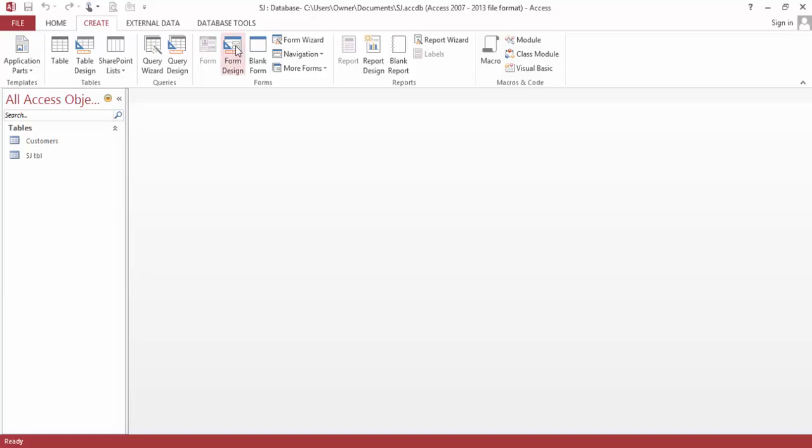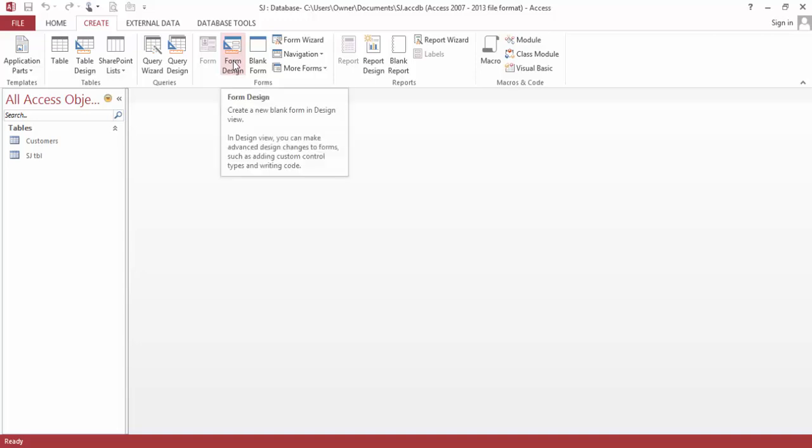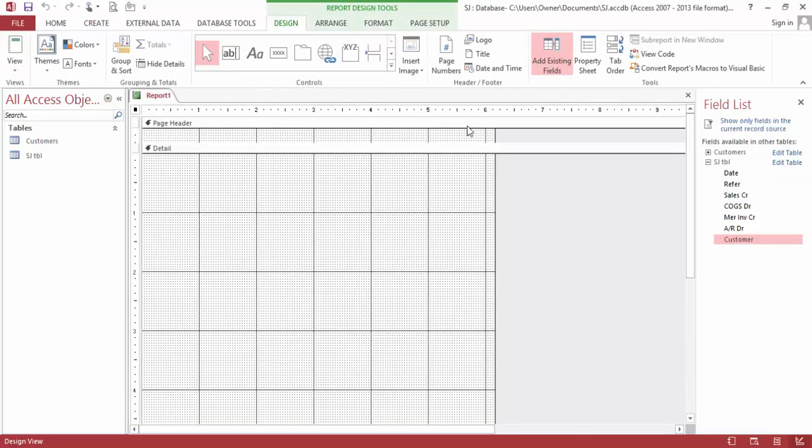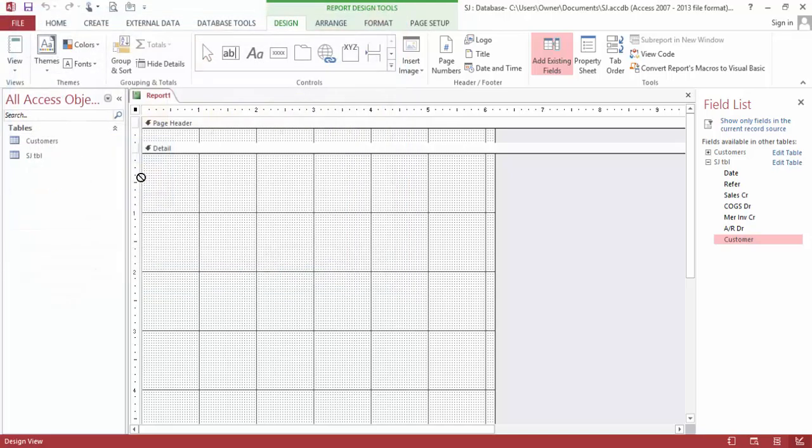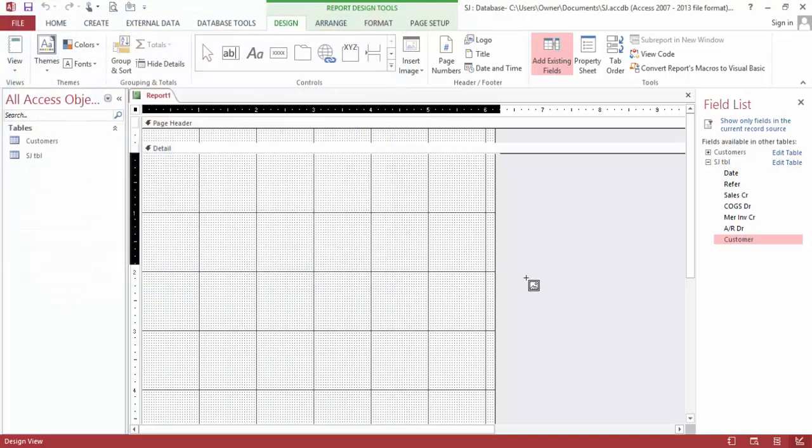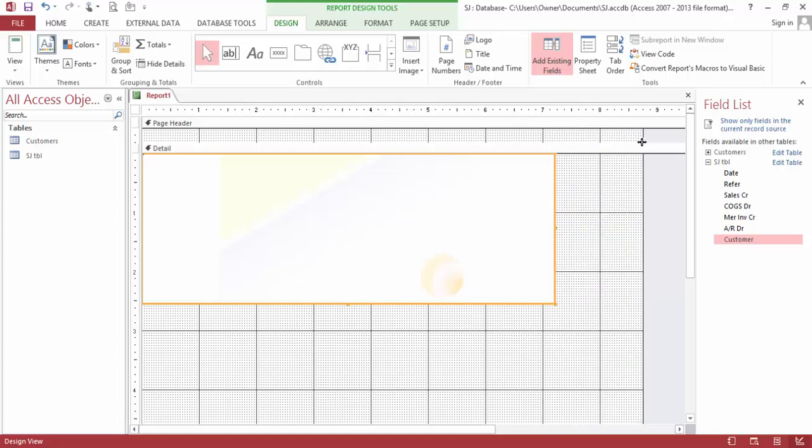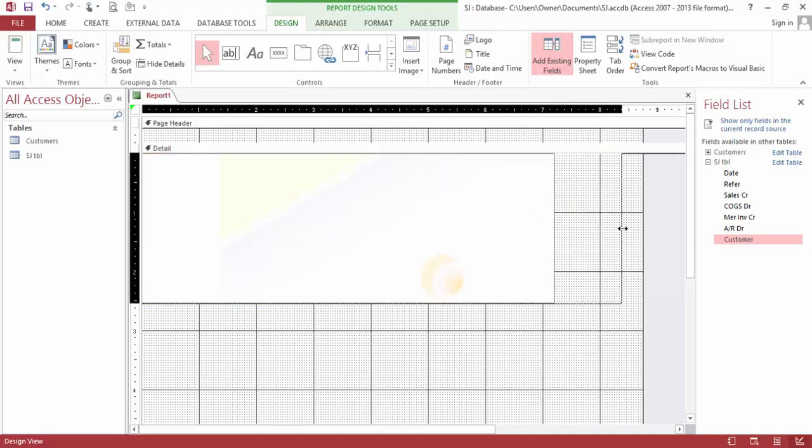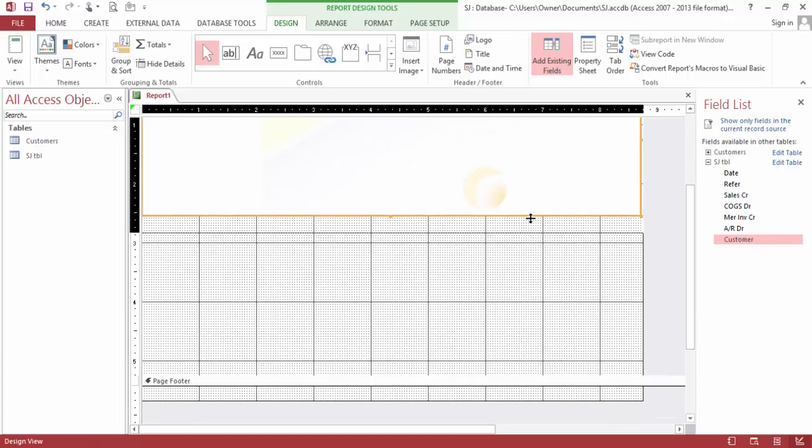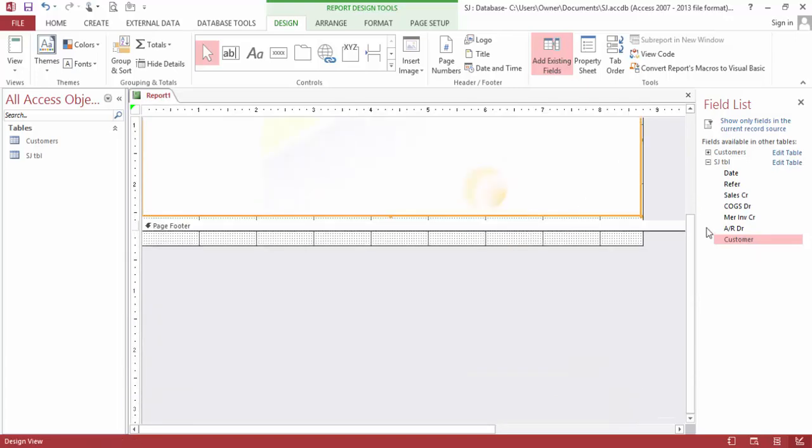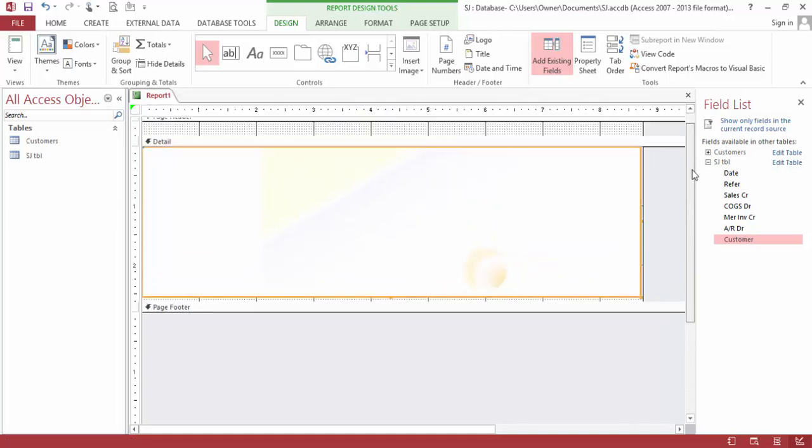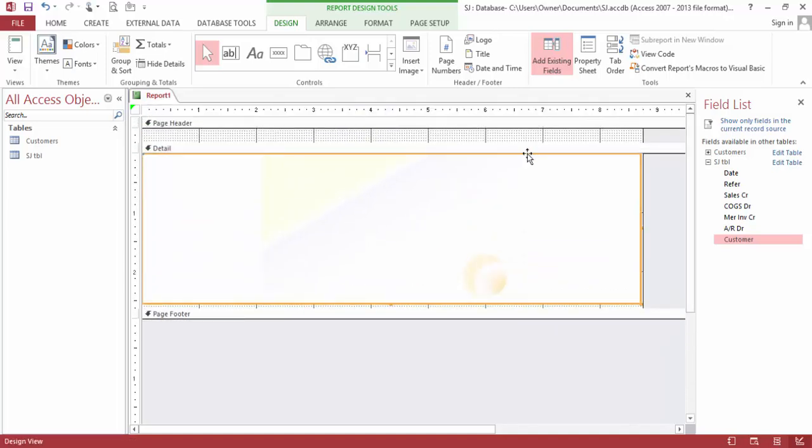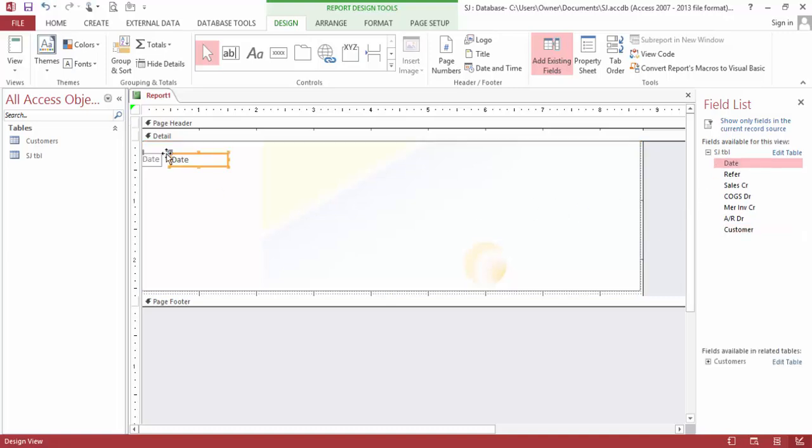Now we need a report. We are going to skip the form and just go straight to the report. I don't need a background picture. Choose this, choose this, and make this smaller.